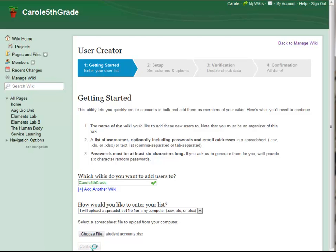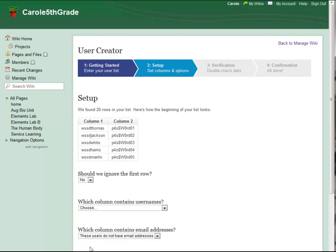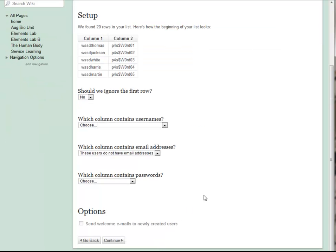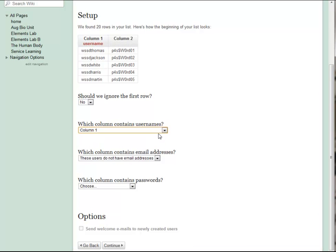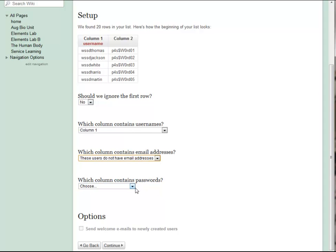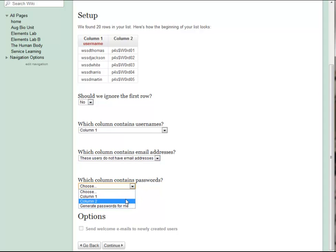In Step 2, I need to indicate which column had my students' usernames and which one had their passwords. In this case, the usernames are in Column 1, and the passwords are in Column 2.